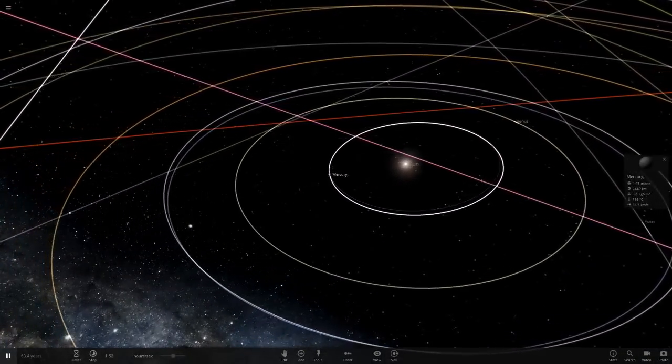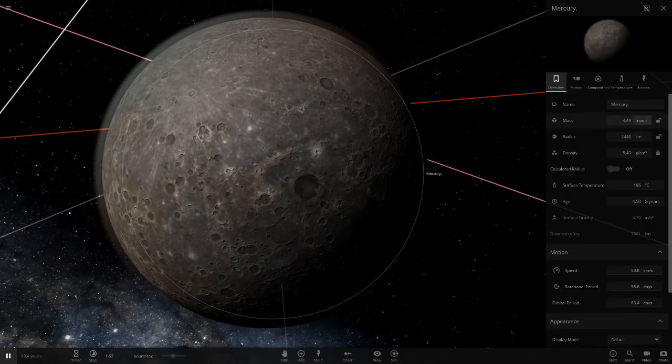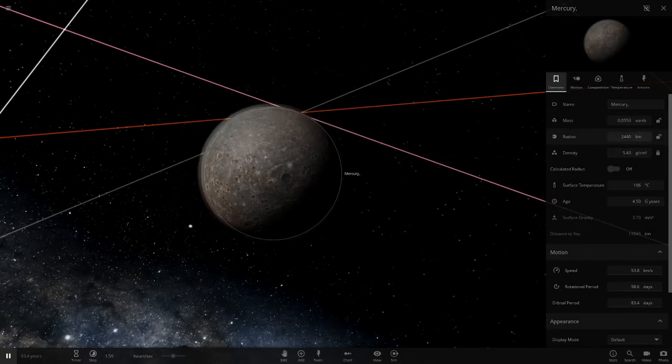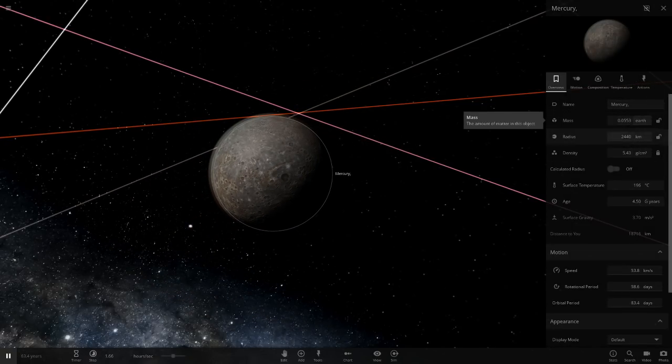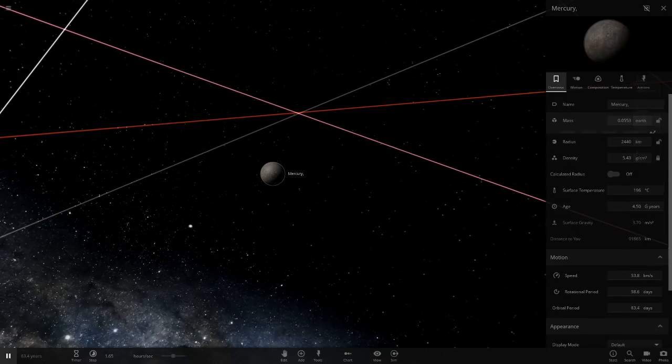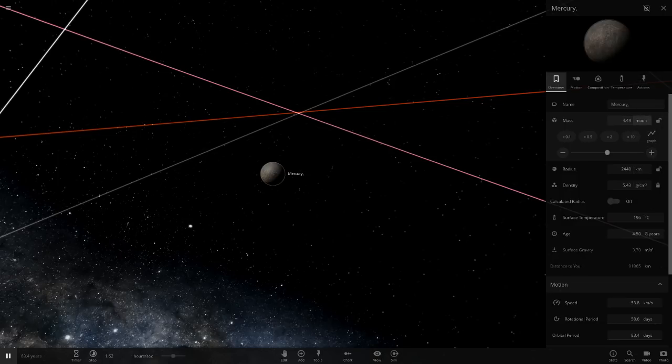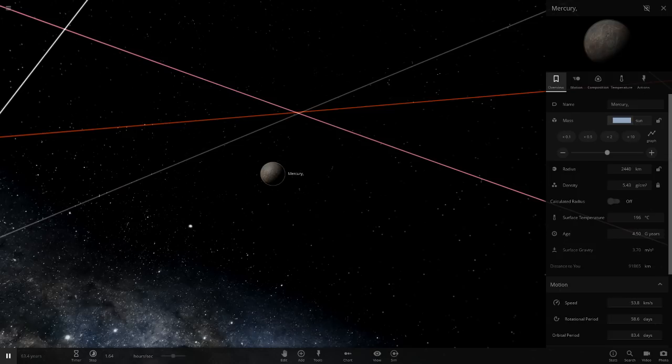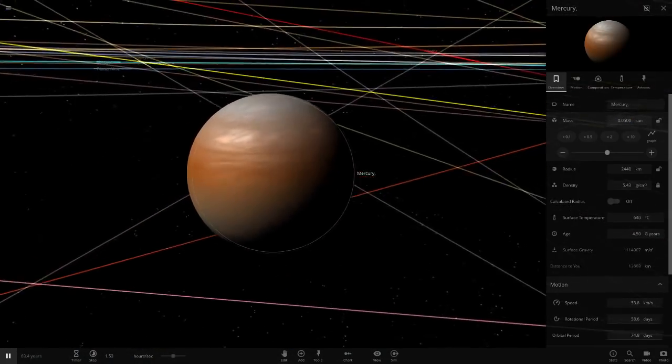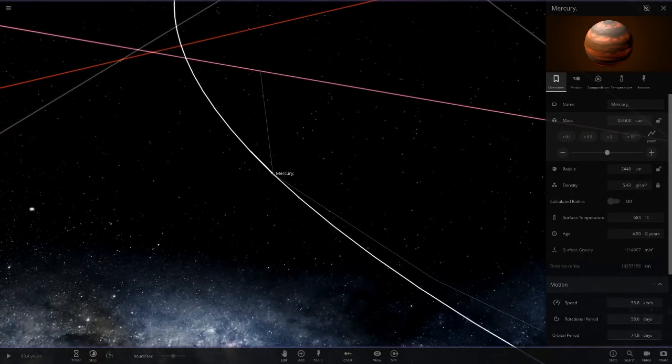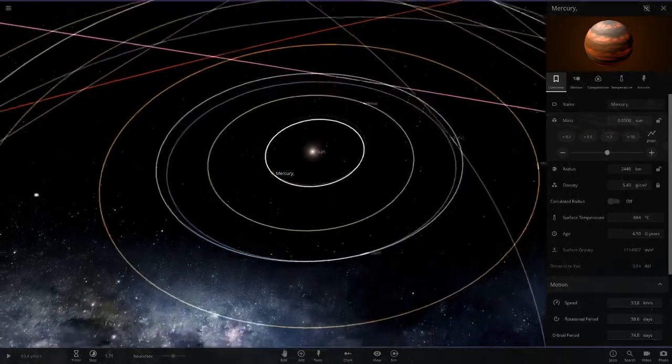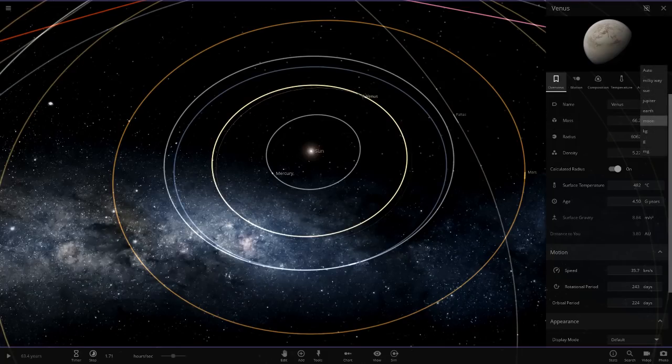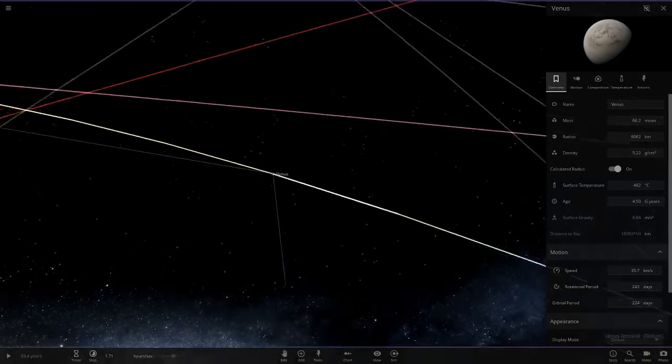Jupiter is equal to 318 Earths in mass, so that means it would be 318 solar masses. Whatever an object is in Earths, we're going to turn it into Suns. We'll start off with Mercury. This one is actually 0.553 Earths, so 0.05 solar masses. That makes Mercury into a gas giant there.